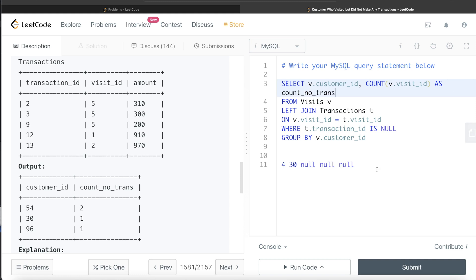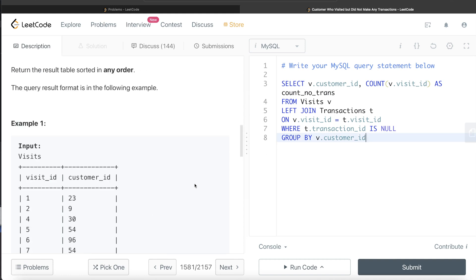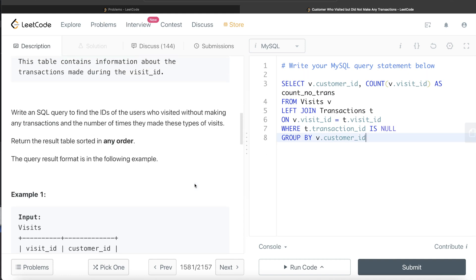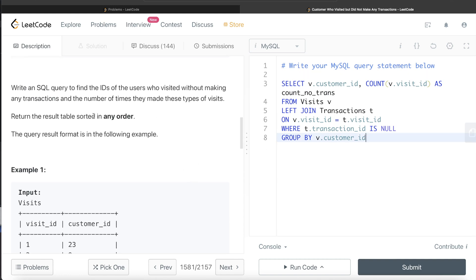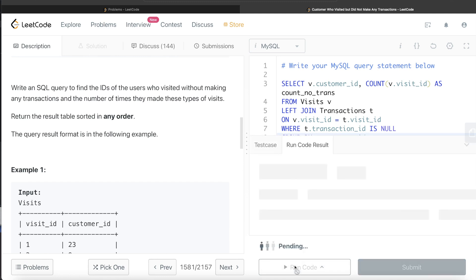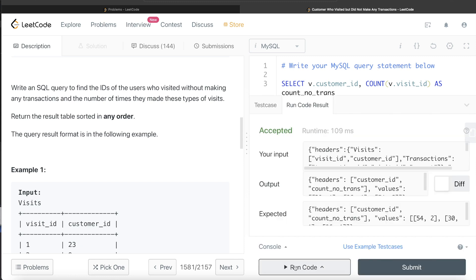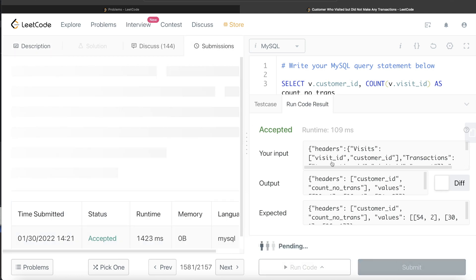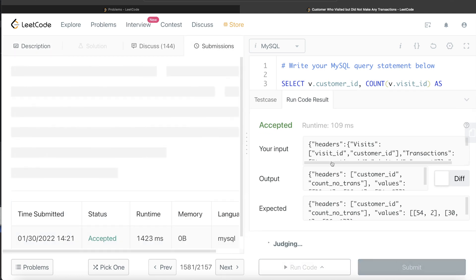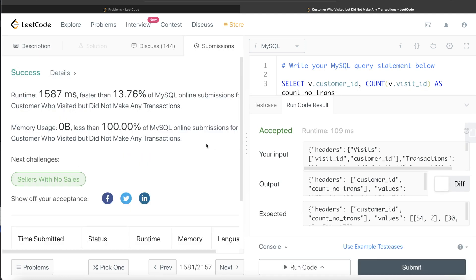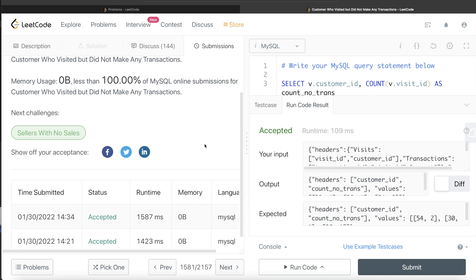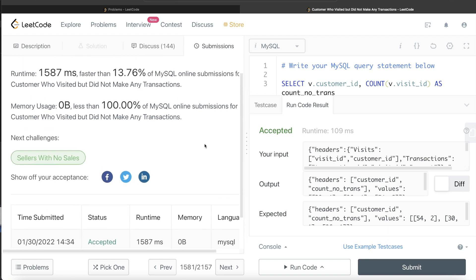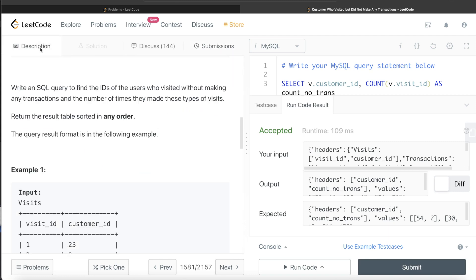Let's go ahead and run this. I don't think we had to order the result. So we didn't need to order anything. Let's go ahead and run this and see if this is accepted. This is accepted. Our output is the same as expected output. Let me go ahead and submit and see if it passes all the test cases. This passes all the test cases, and this is how we solve this question.